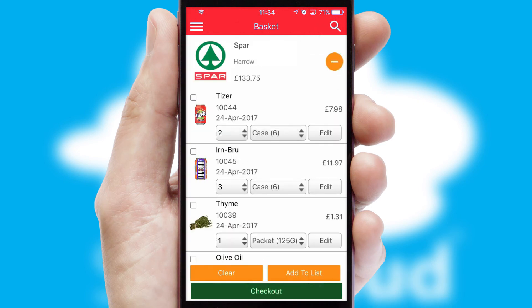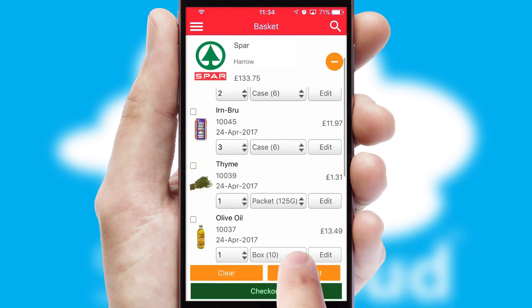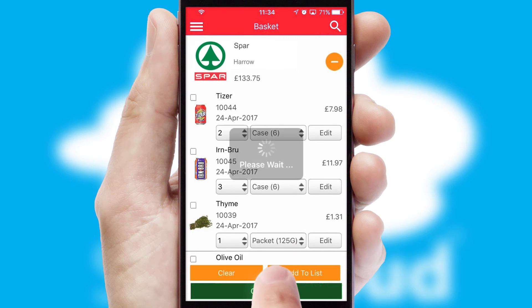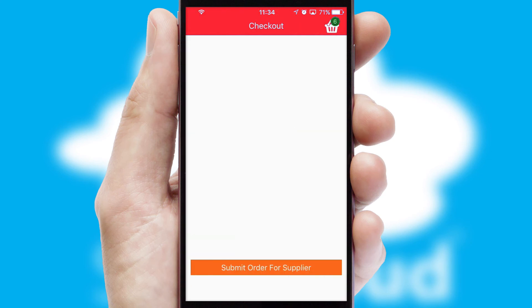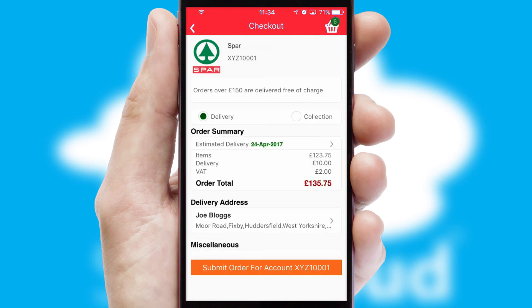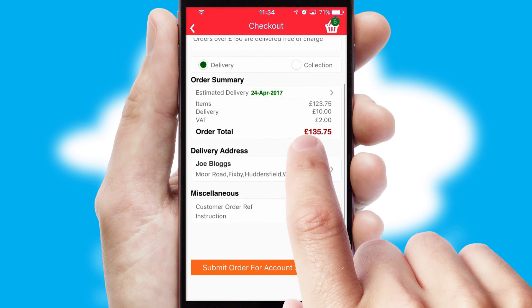Once the basket is complete, all the order information will be presented at the checkout. SwiftCloud also supports click and collect functionality.